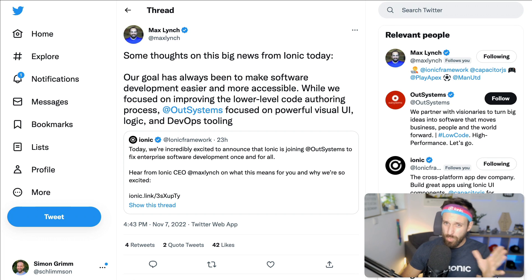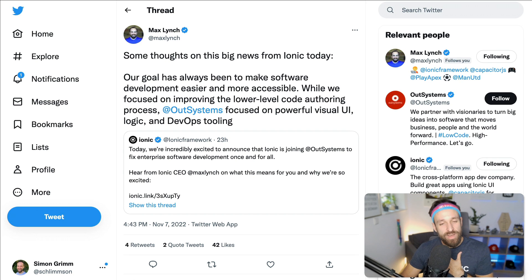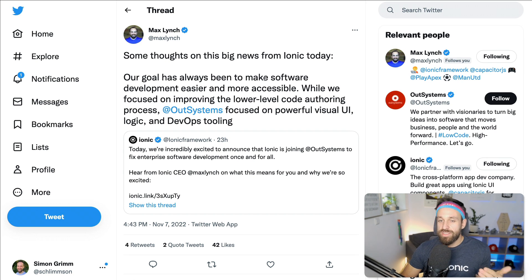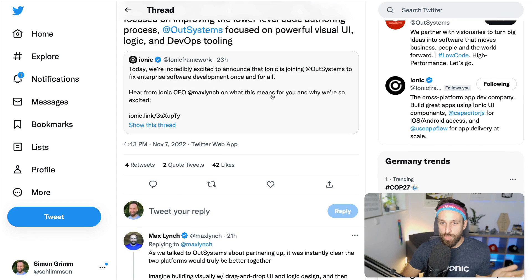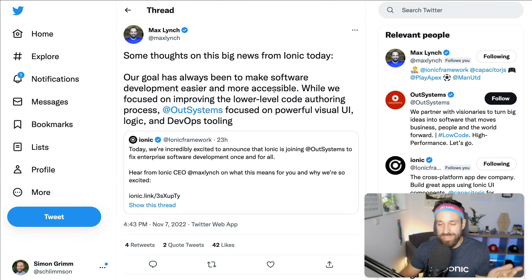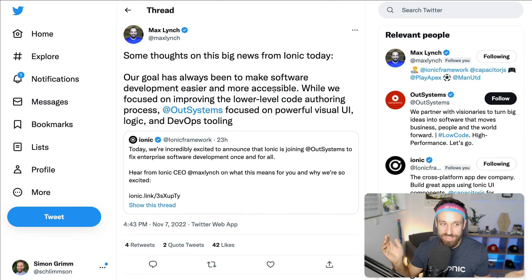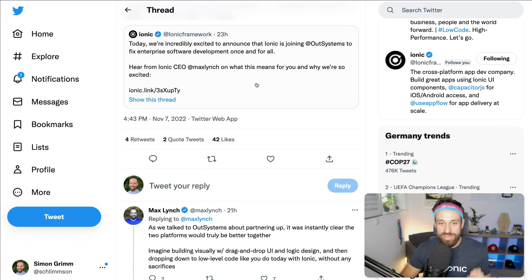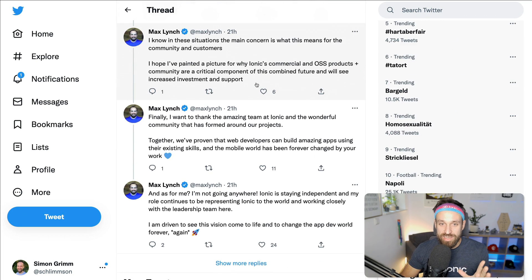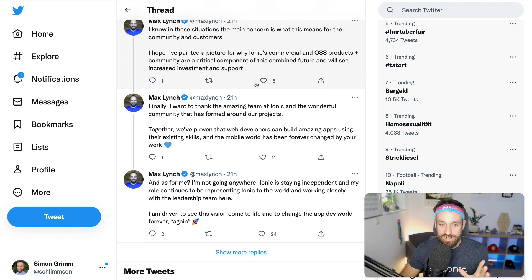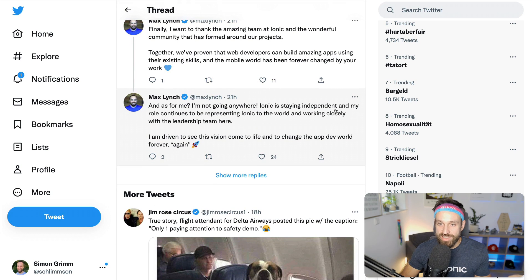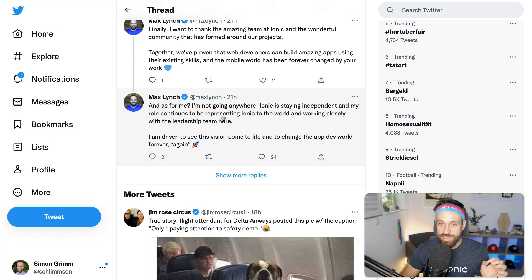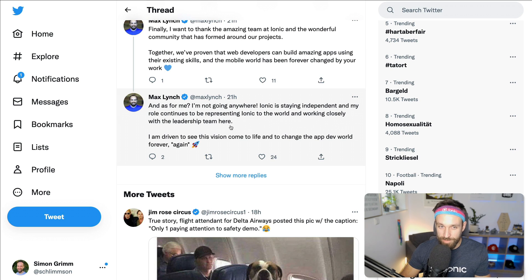So with all of this in mind, I am very, very sure that this is not an acquisition because Max just wants to make a few millions. I have no idea about the amount of money that went into this deal. But I'm very sure, and he also said that he is not going away. As for me, I'm not going anywhere. Ionic is staying independent and my role continues to be representing Ionic to the world and working closely with the leadership team here.